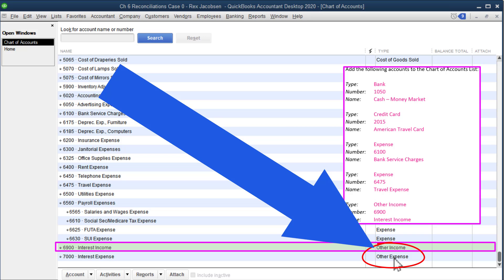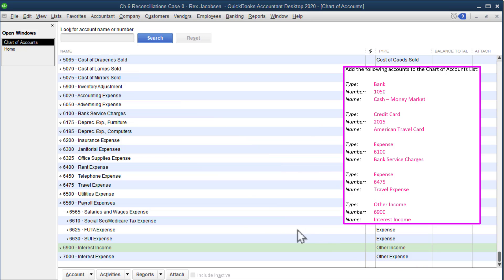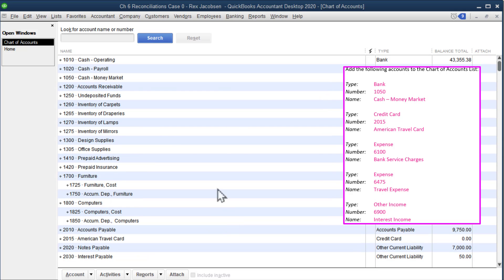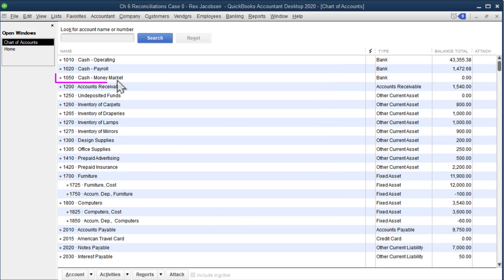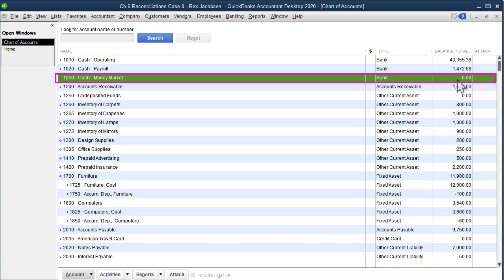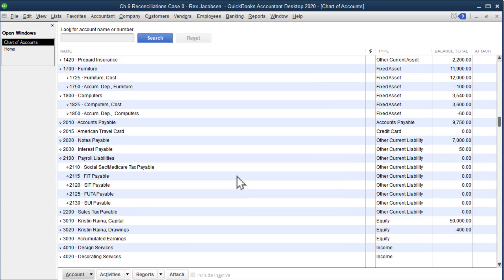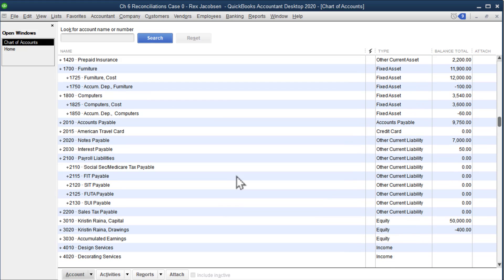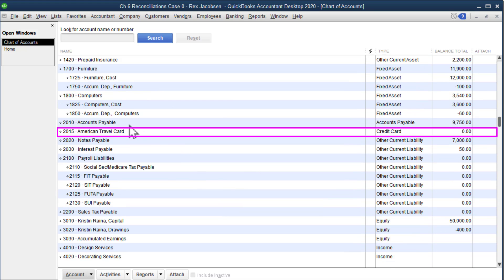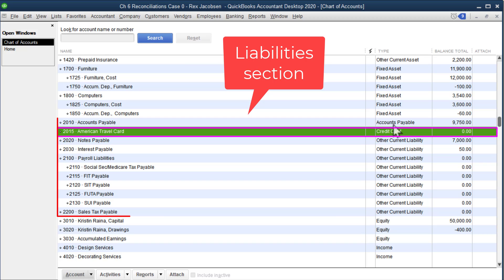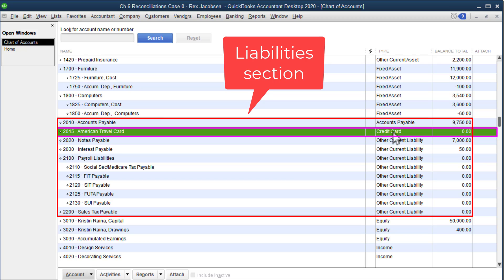If we scroll up, we should be able to see our new money market account, and it is a bank account, which is why it's listed at the top. It has a balance of zero. And our credit card, the American travel card, is a credit card, so notice it's in our liability section.